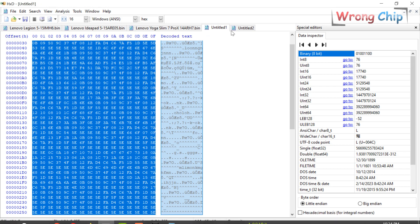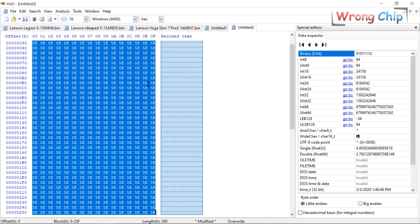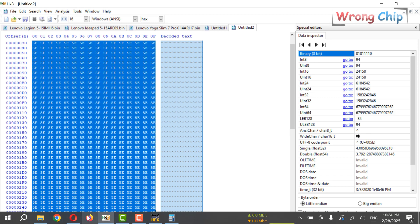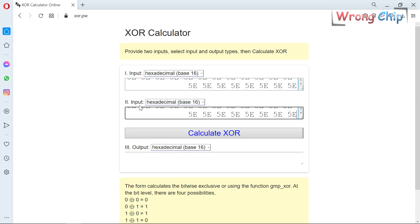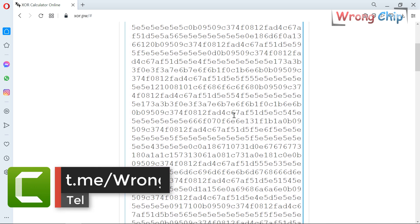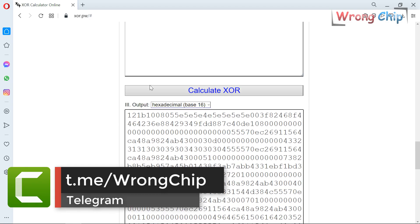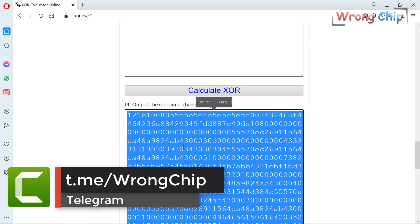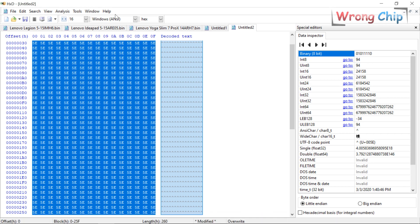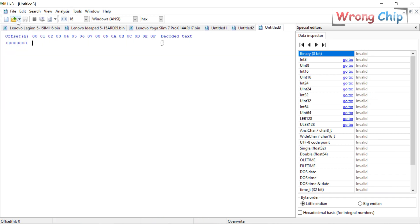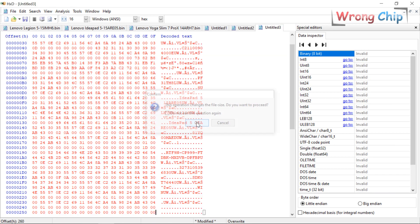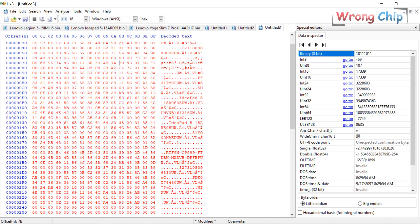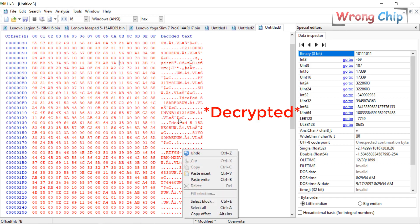I can copy this data, paste it in input 1, and the encryption key in input 2. After that, calculate XOR. Where is the output? The output is here. Here I can copy it like this and paste it in a new file. As you can see here, the data is decrypted.